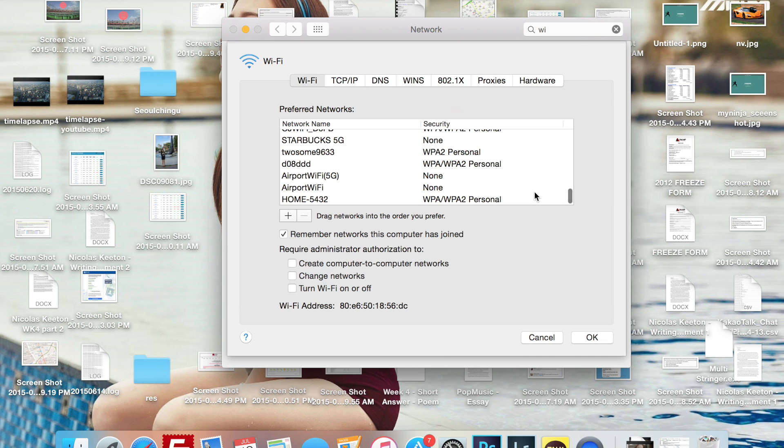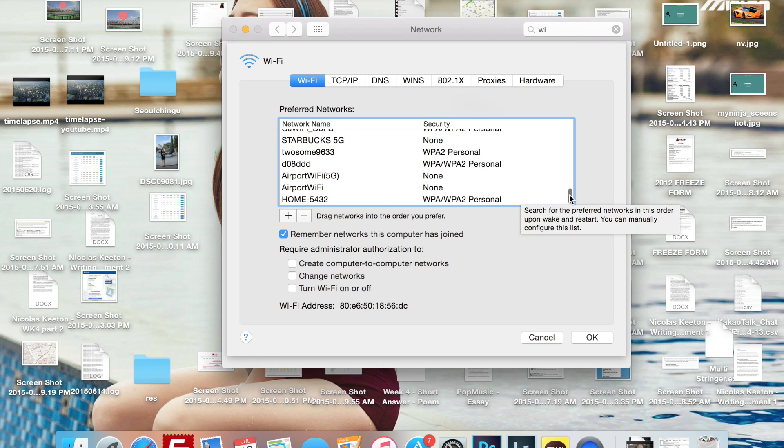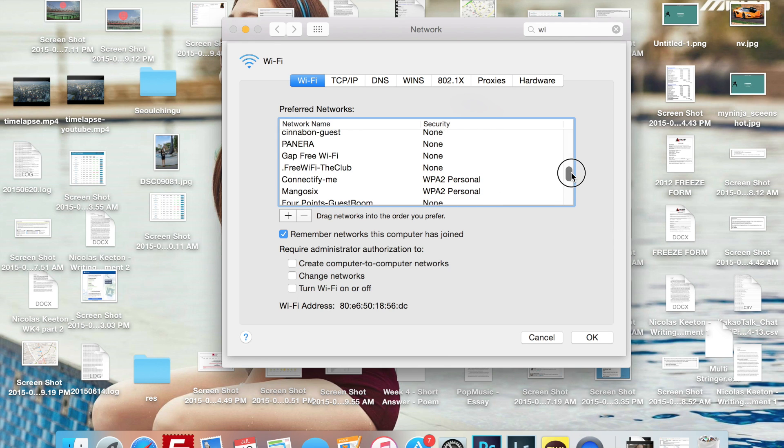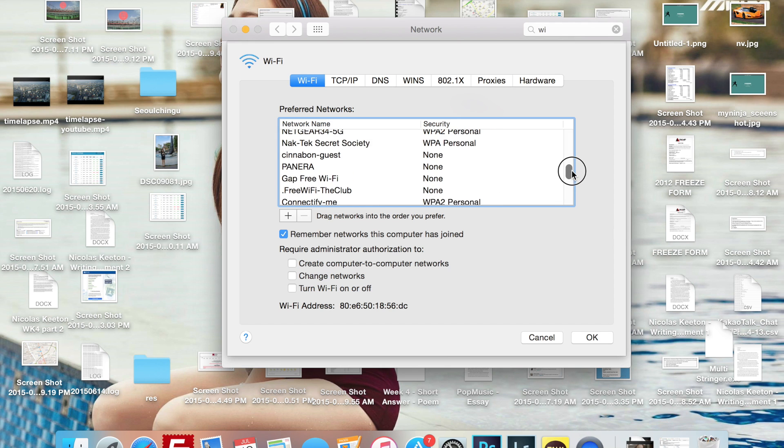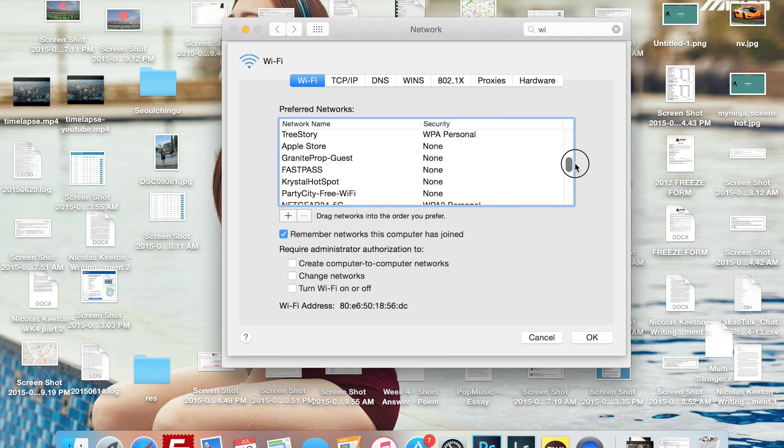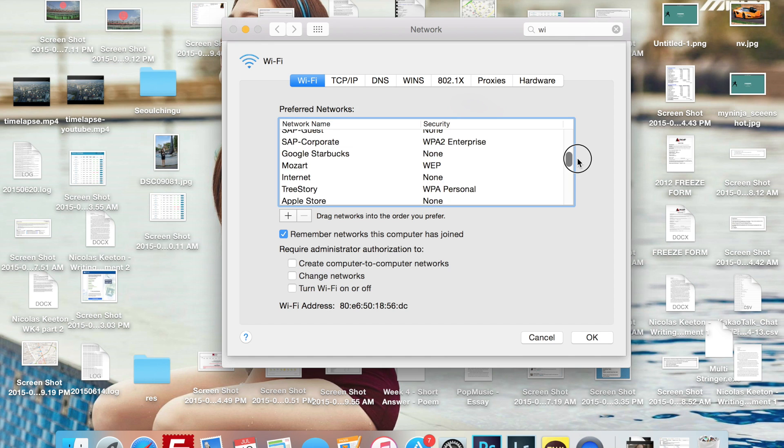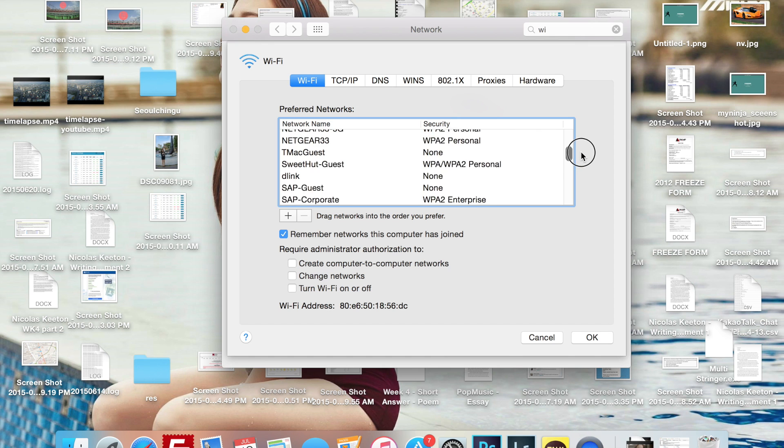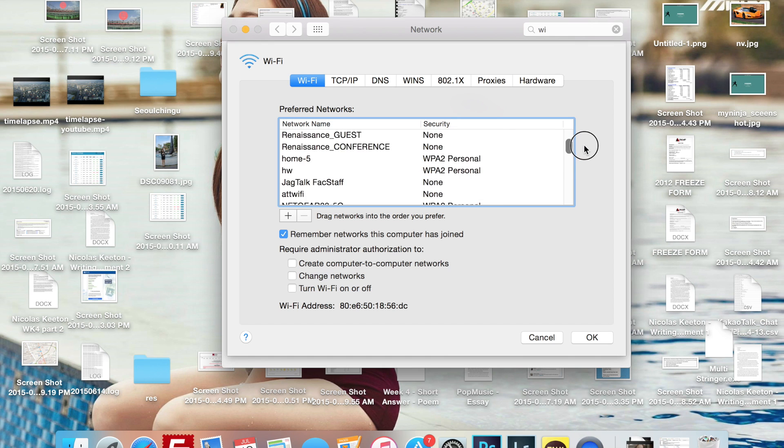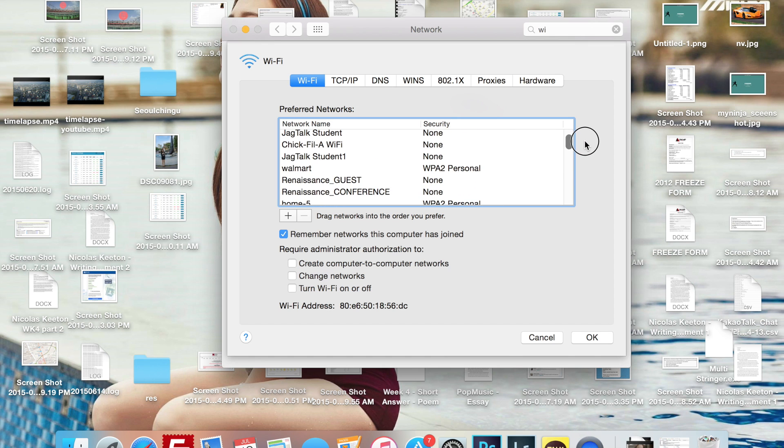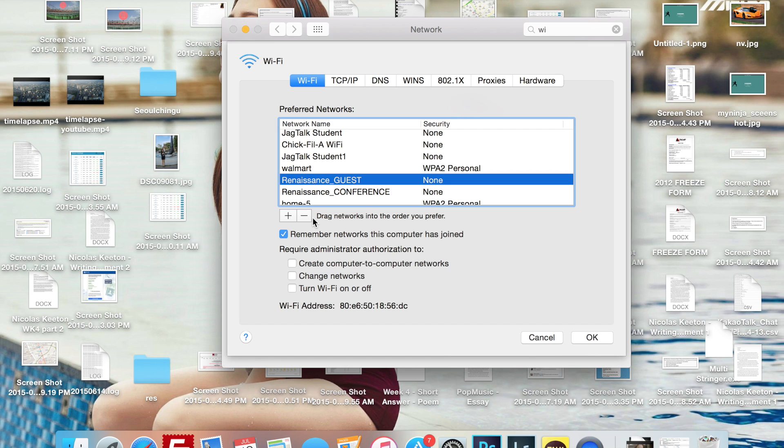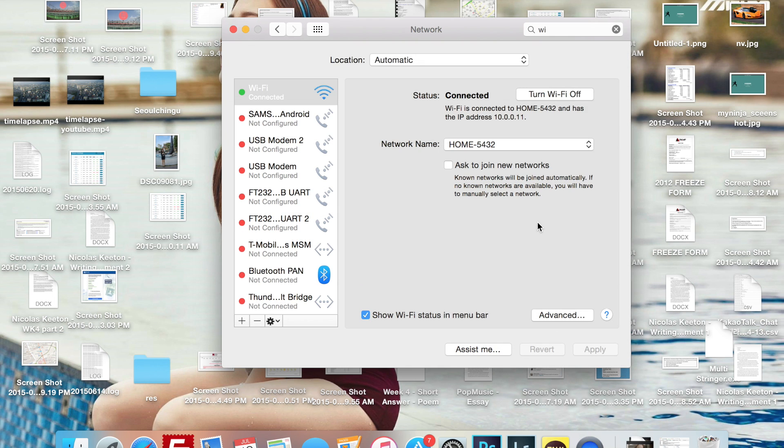And while that's searching for a new Wi-Fi spot, I'm just going through, and you can also prevent your Mac from connecting to other free stuff, like for example the Renaissance.